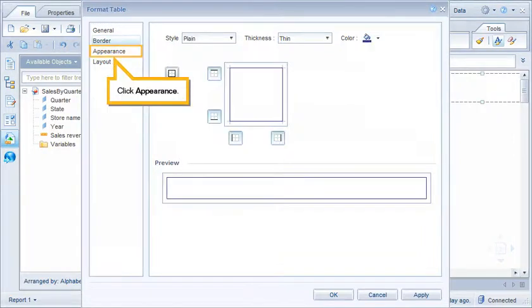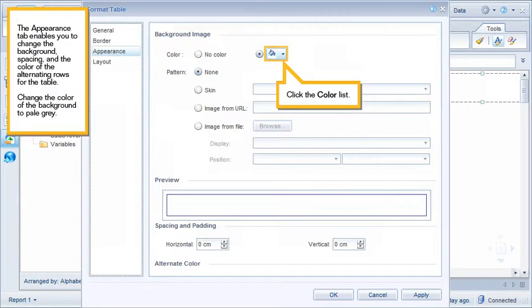Click Appearance. The Appearance tab enables you to change the background, spacing, and the color of the alternating rows for the table. Change the color of the background to pale gray.